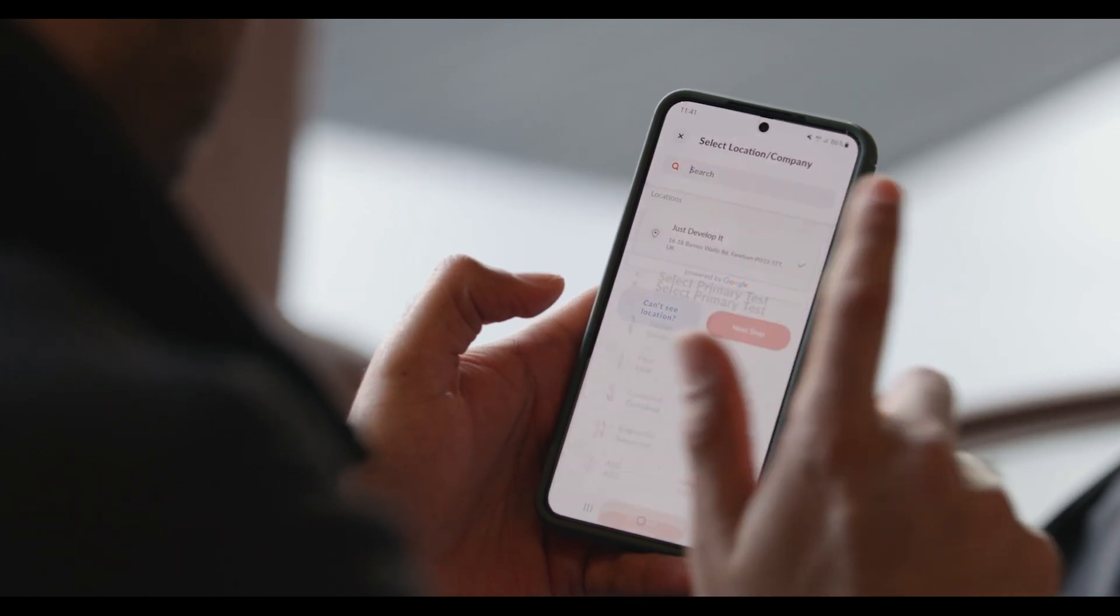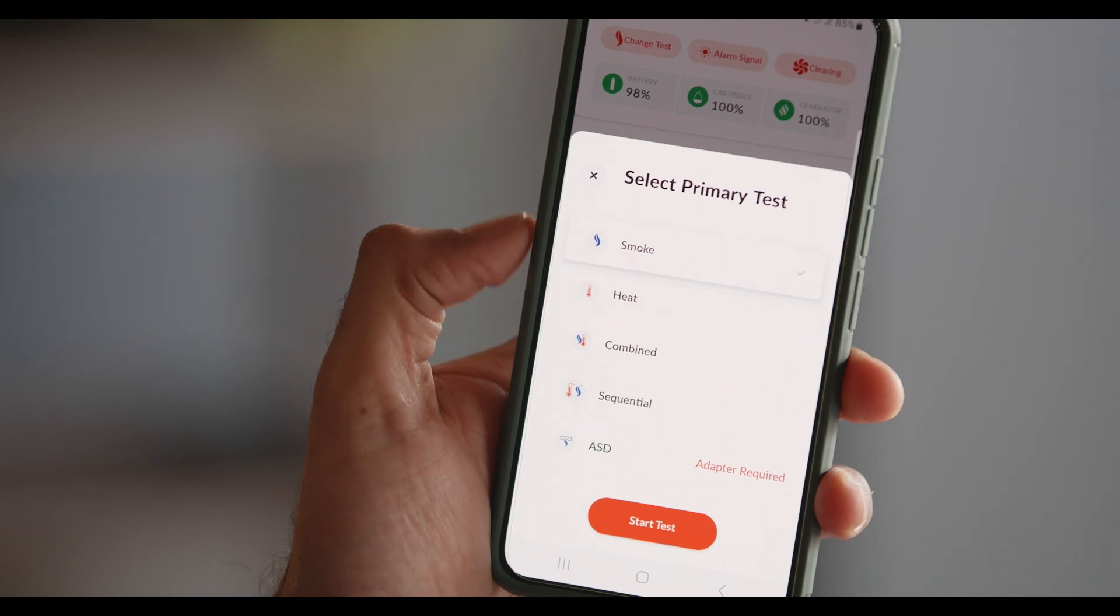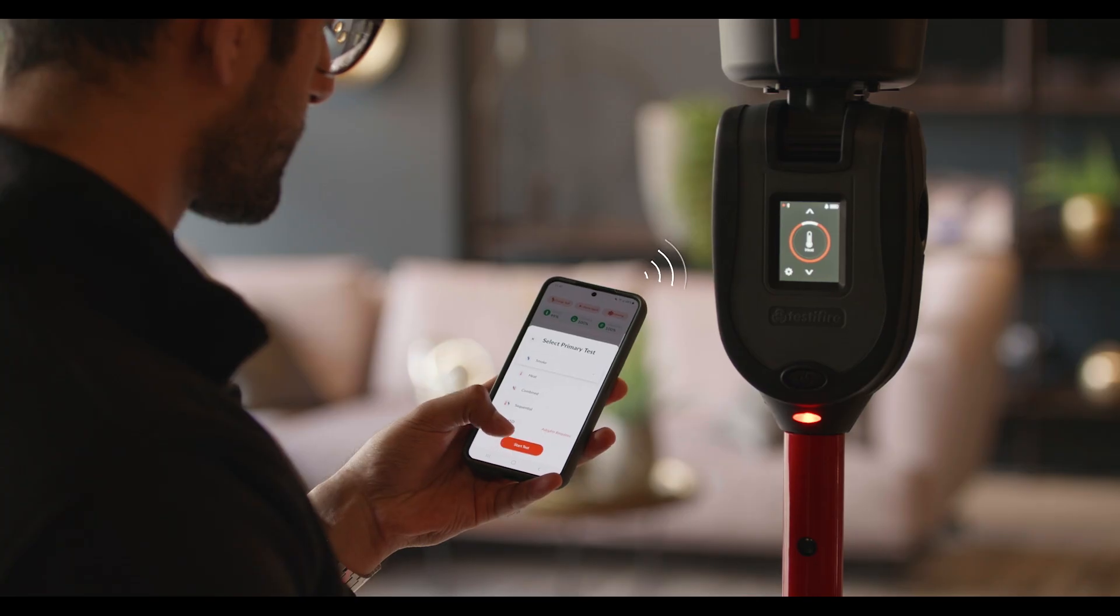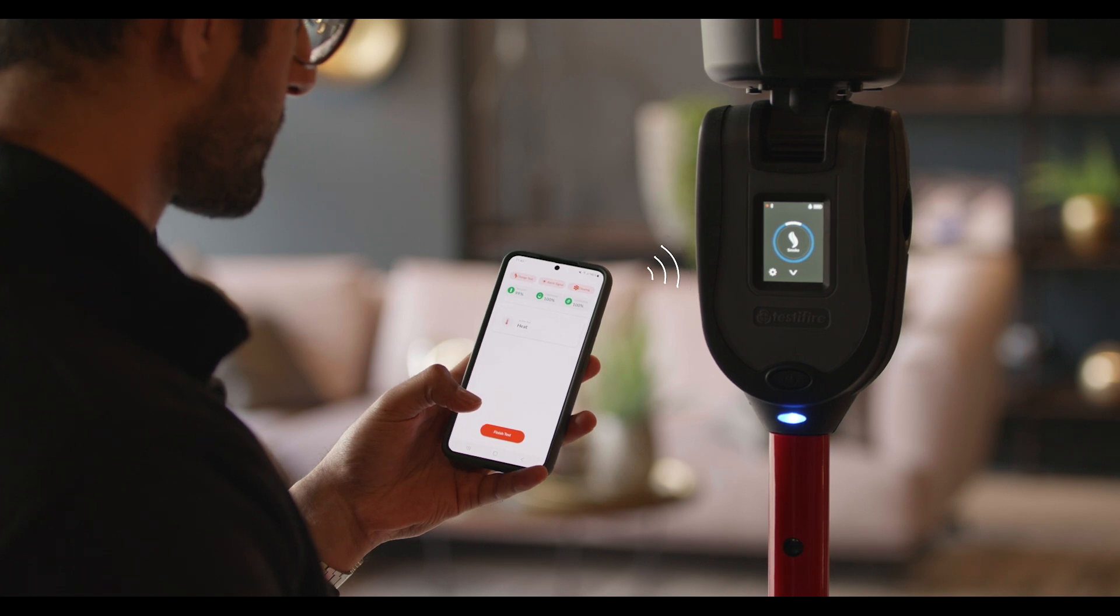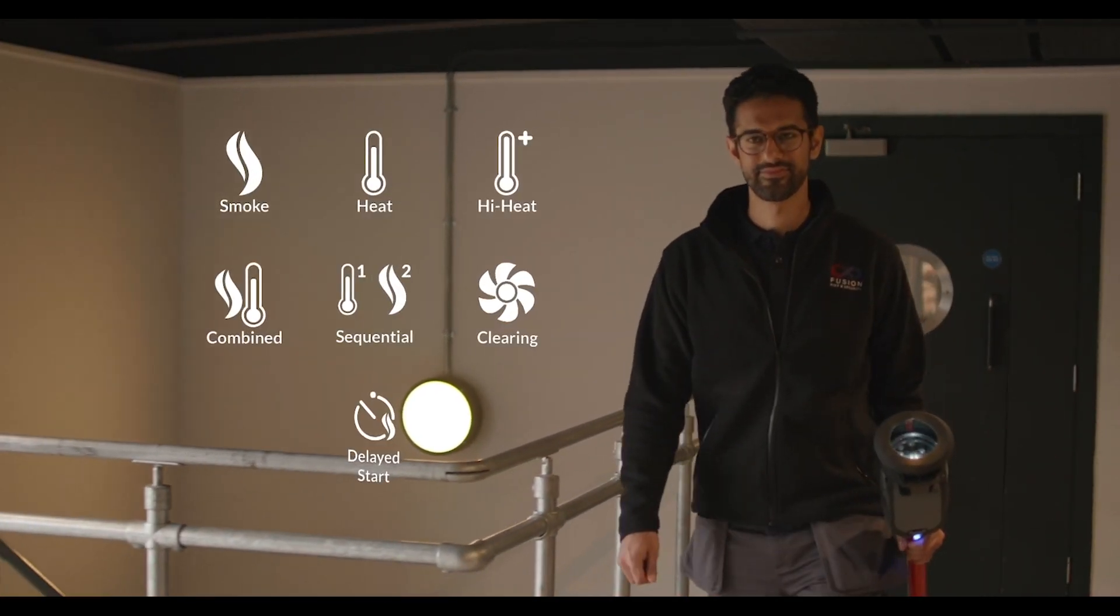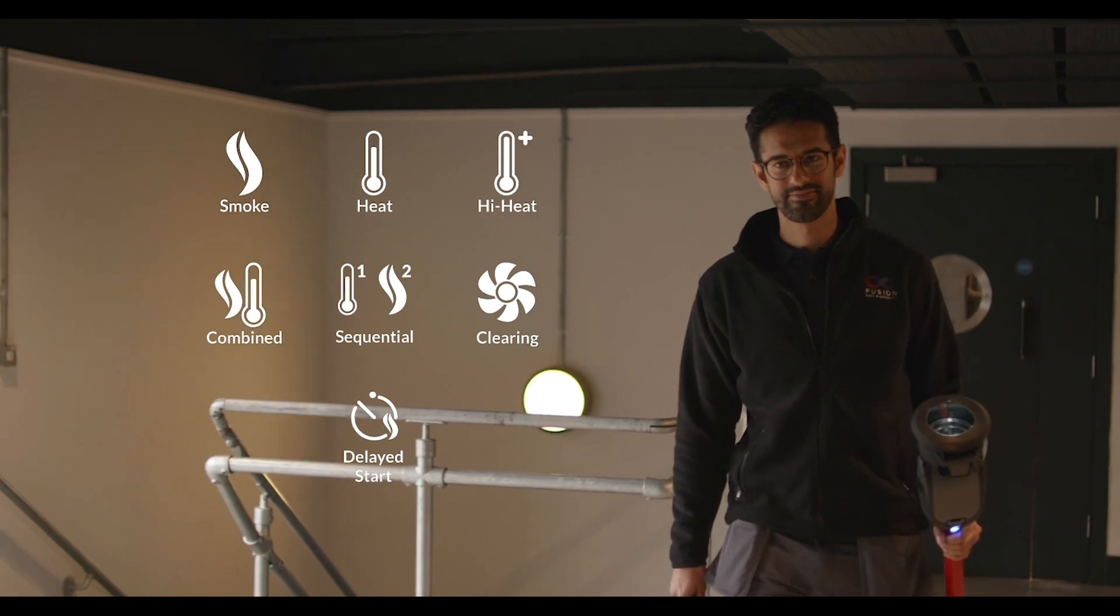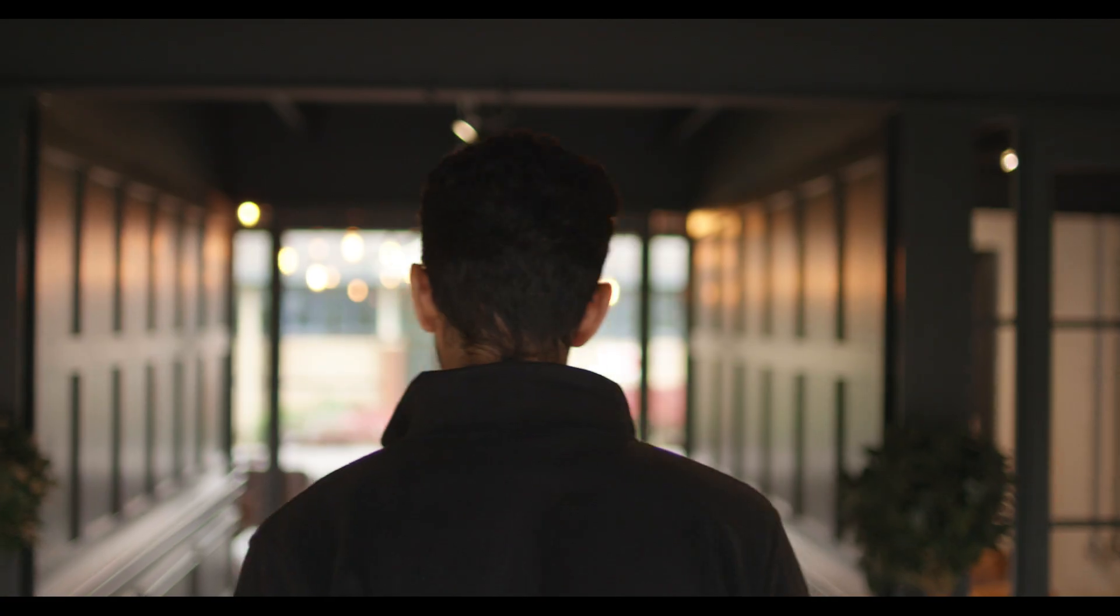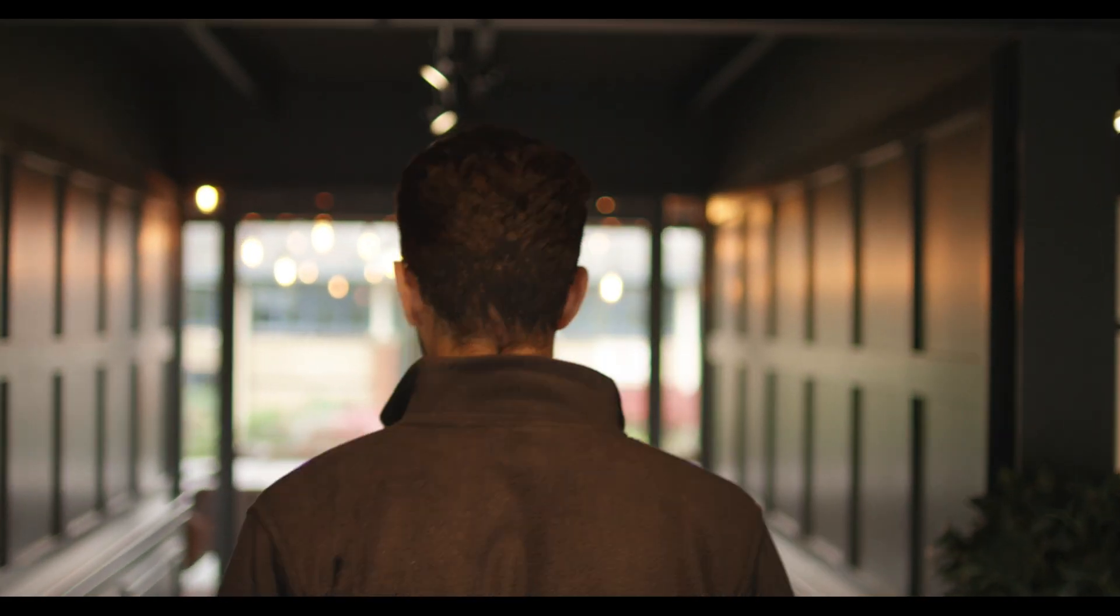Testing couldn't be easier. The relevant test mode could be set up via the app and is immediately reflected in the Testifier XTR2 user interface. Icons and LEDs make it easy to distinguish the type of test selected and change to reflect the test status.